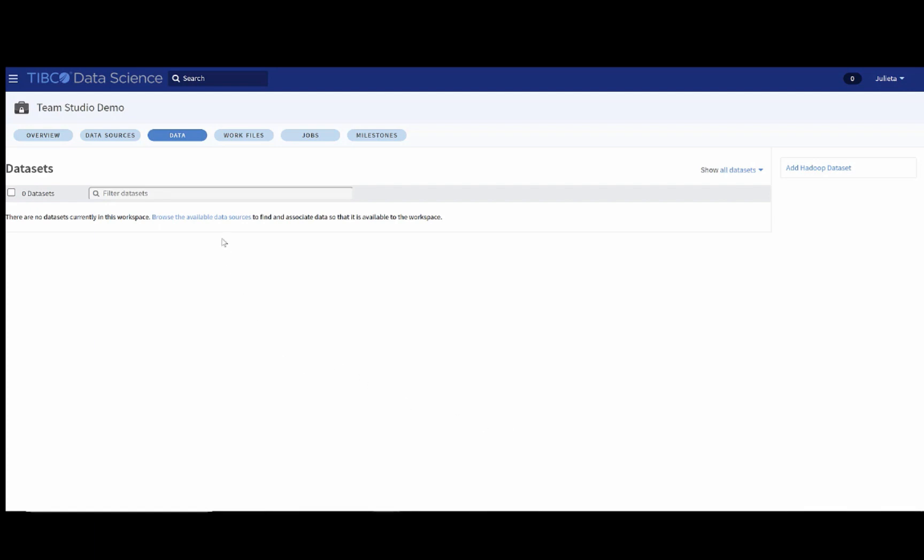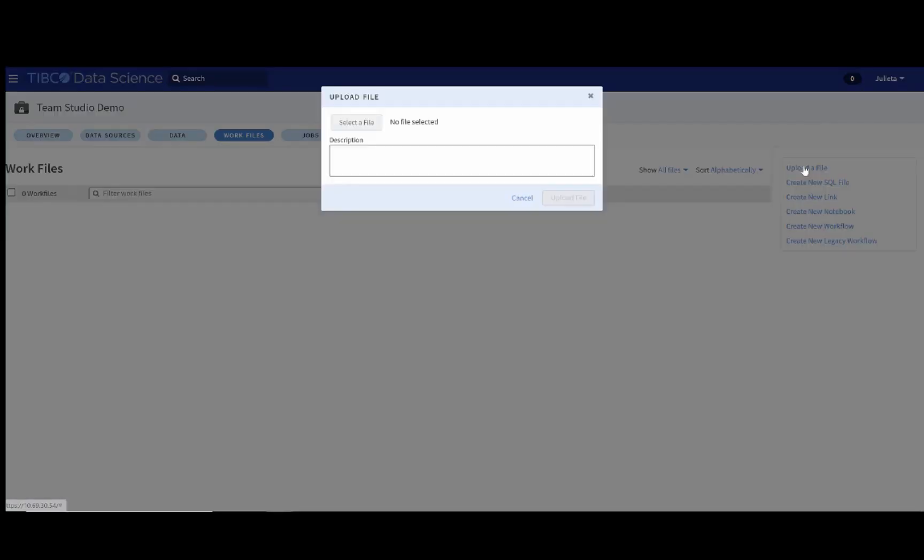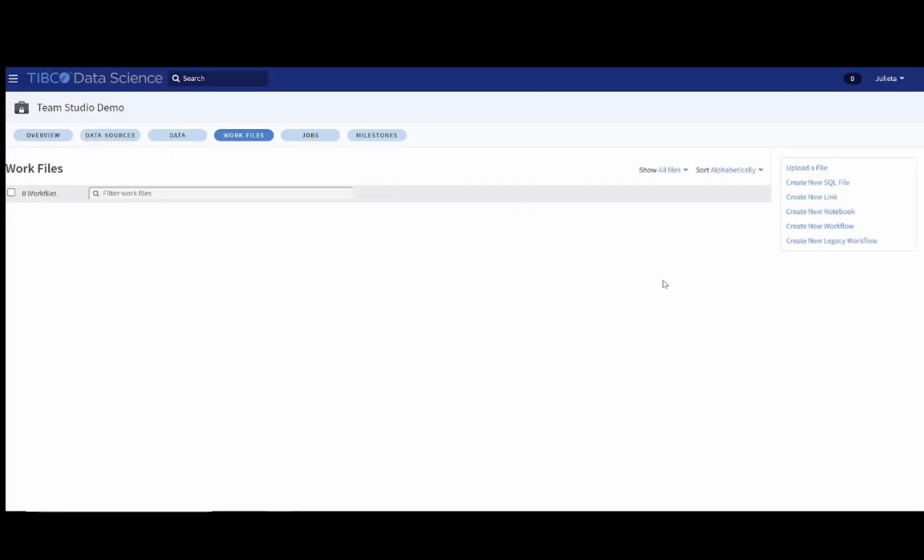The data tab will talk about specific datasets if we want to associate them with the workflow. The work files tab is probably the most important tab, where you can do several things like upload different types of files. You can, for example, upload PDFs or anything that you think you might need in this workspace. You can also create an SQL file, which will be an SQL query. You can add a link if you think that a URL might be important to your task. You can add a Jupyter notebook as well and create new workflows.